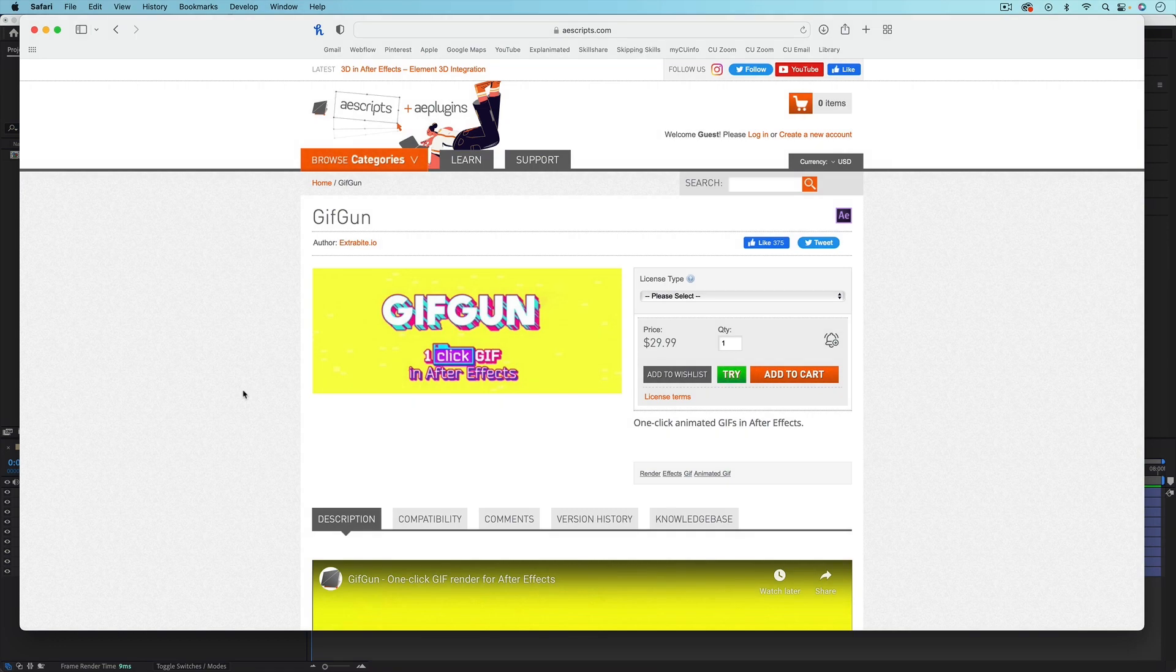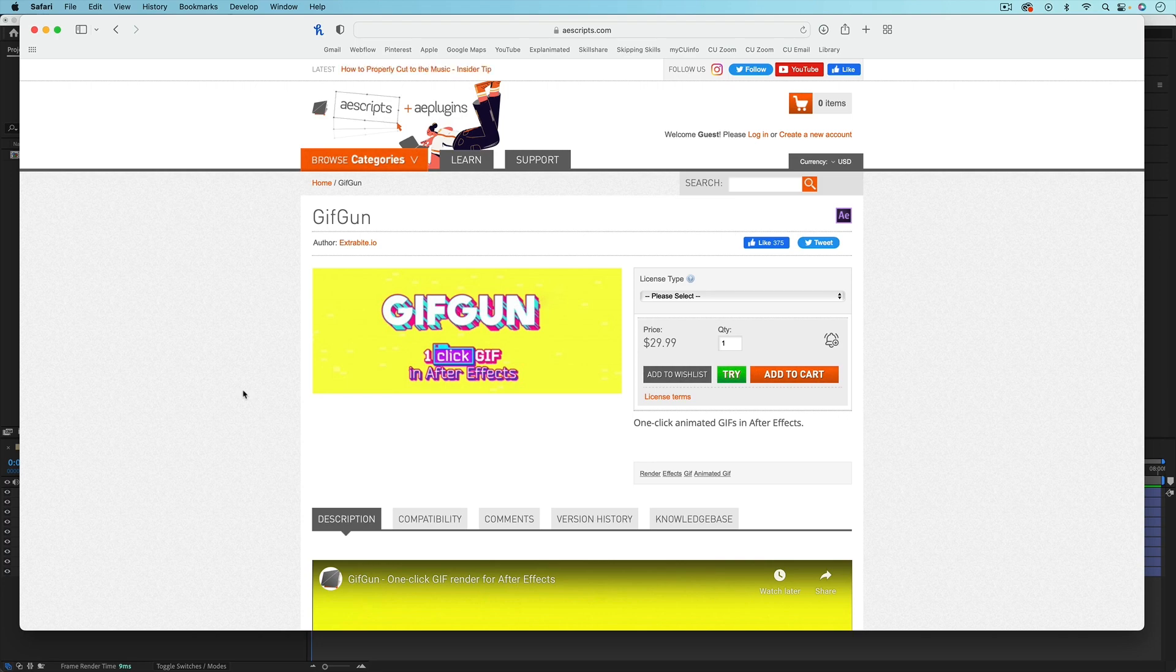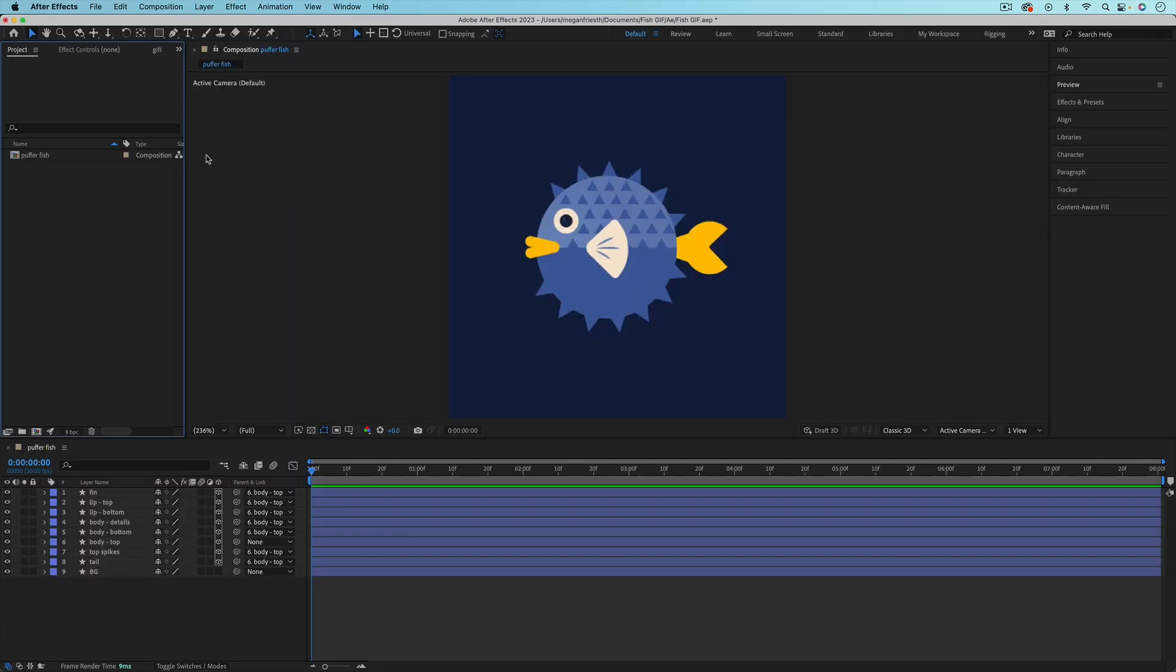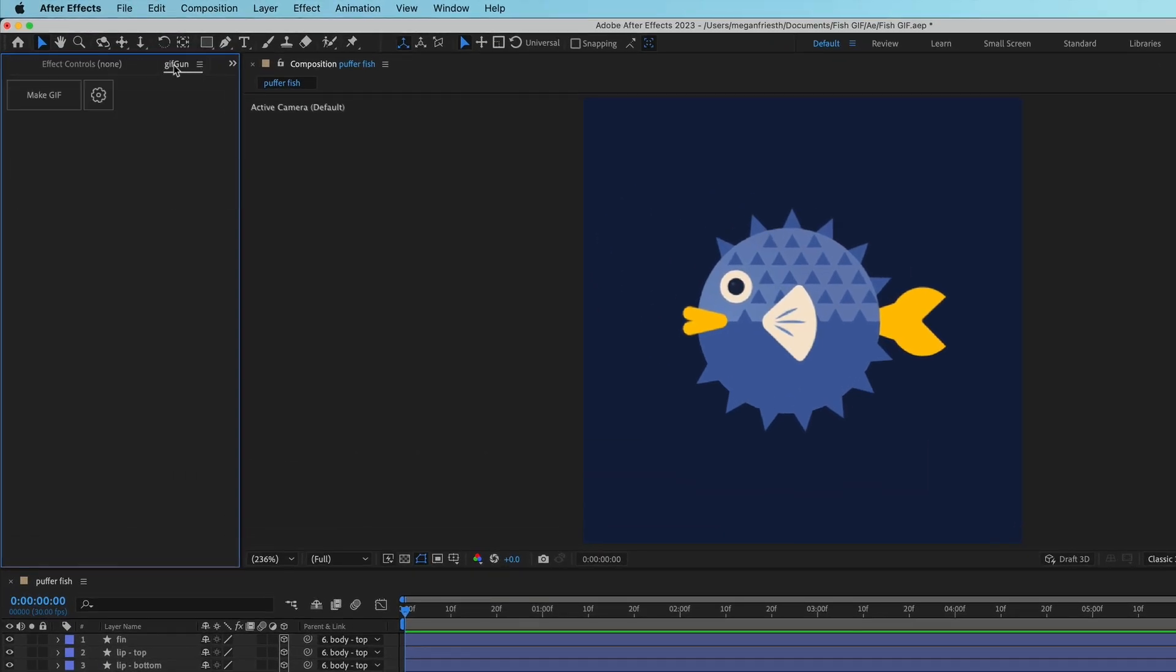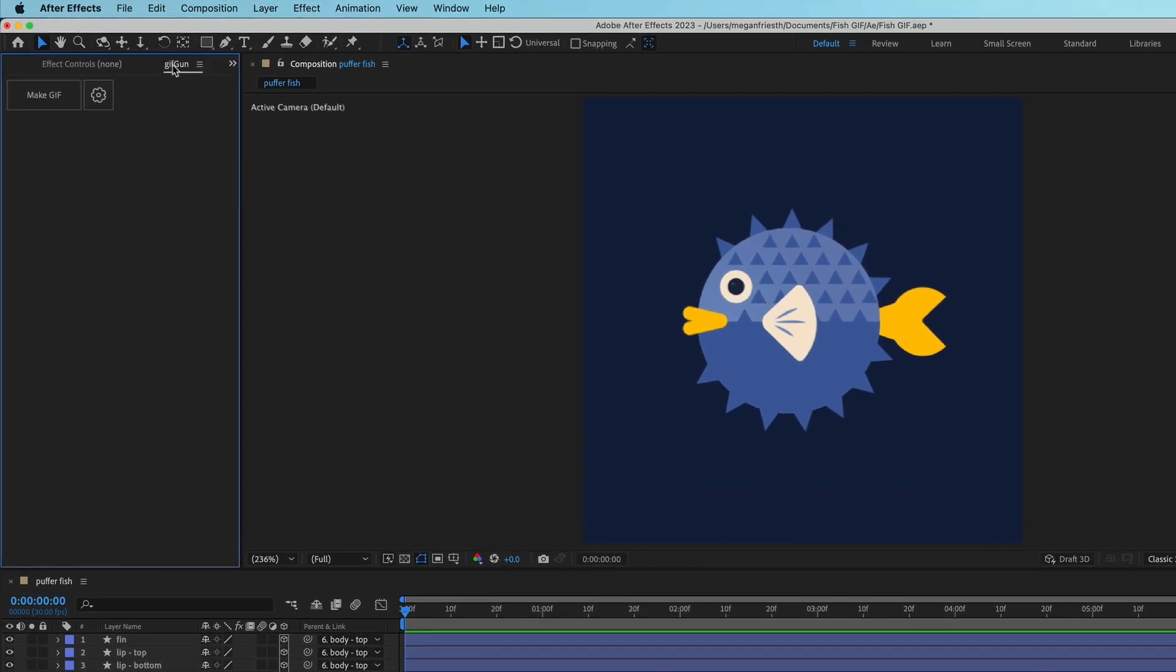My favorite way to export GIFs from After Effects is using Giftgun. This is a third-party tool that you have to pay for and download and install into After Effects, which is very easy to do, and after you've got it installed, it'll save you tons of time if you make a lot of GIFs. So over in After Effects, I already have Giftgun installed, and I've put it right here. So I'm going to export this fish again.